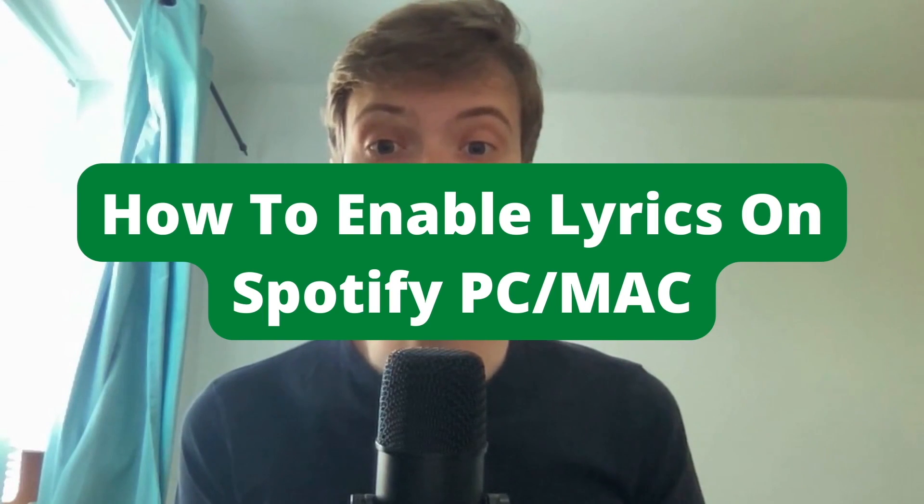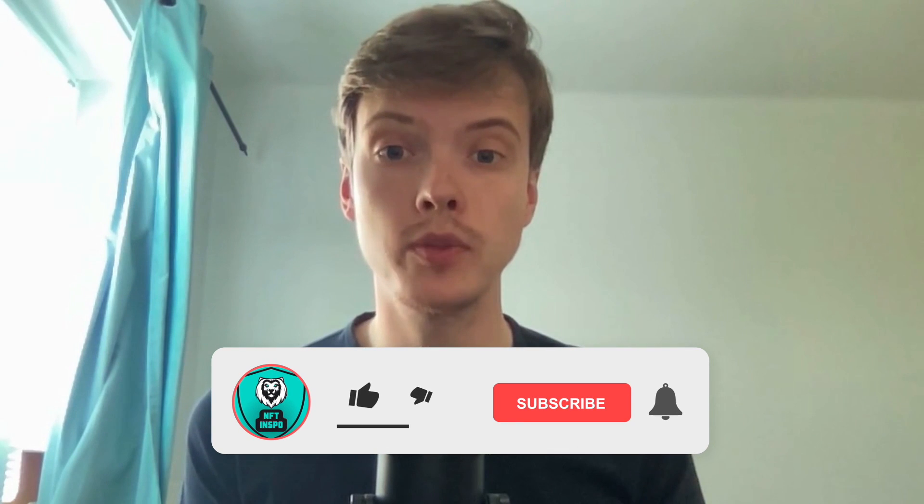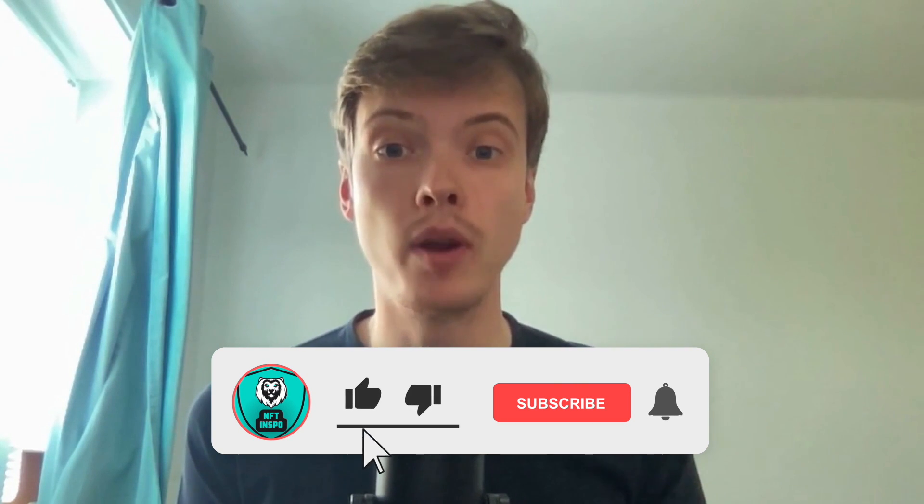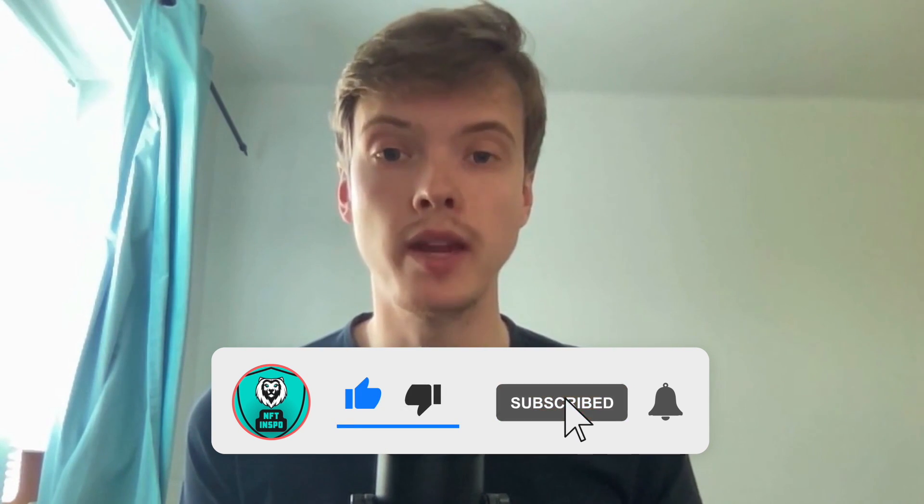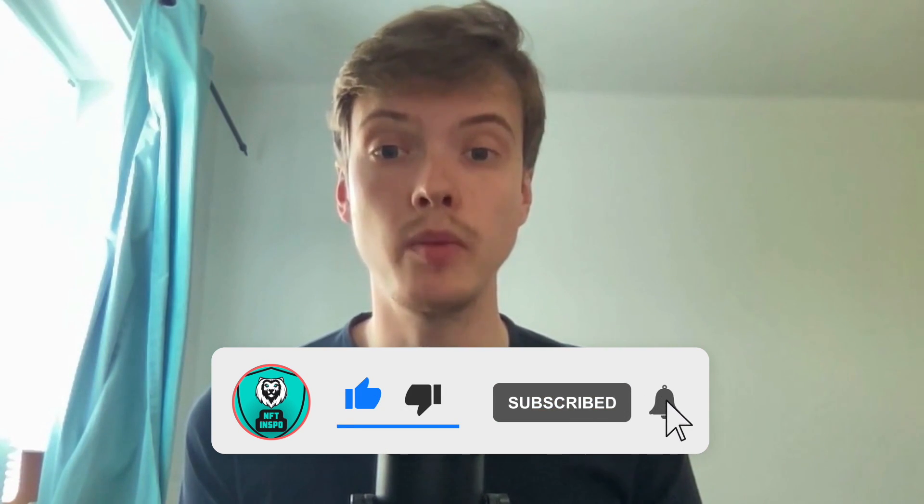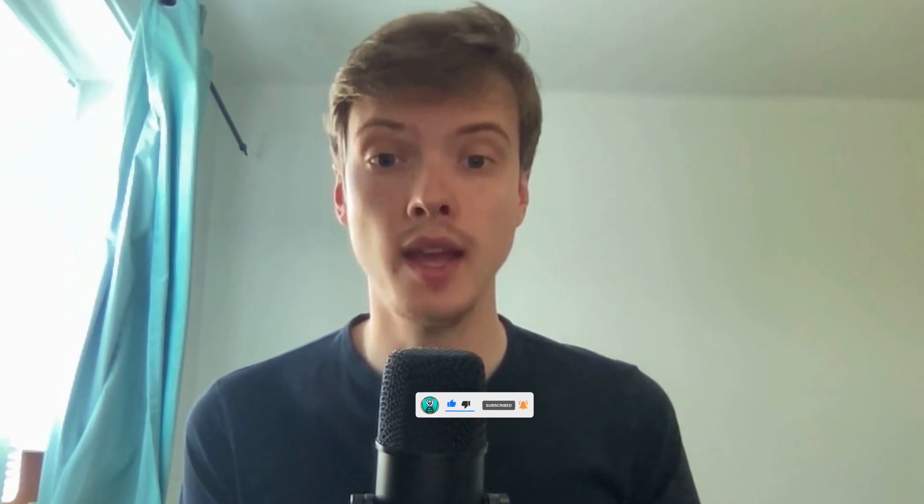How to enable lyrics on Spotify on your PC or Mac. Hello everybody and welcome to this video where I'm going to show you the secret way on how to enable lyrics on your Spotify on your PC or Mac.